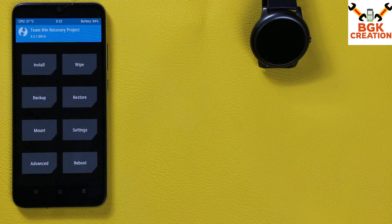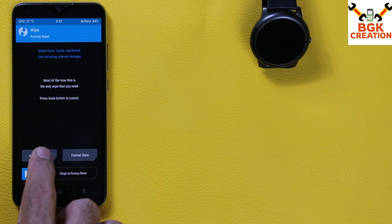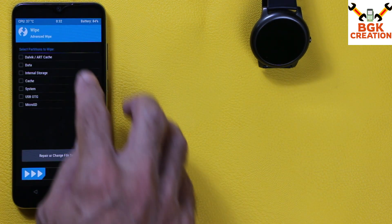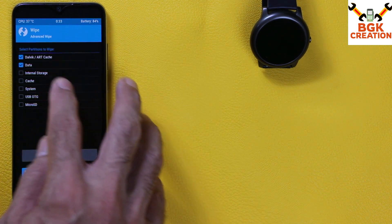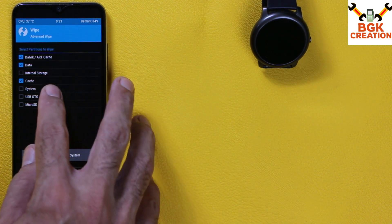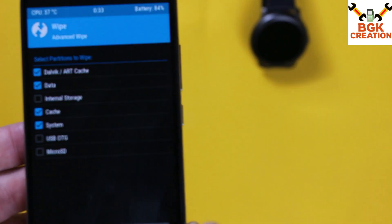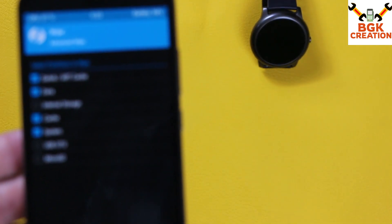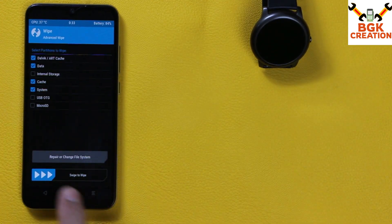After booting to custom recovery, tap on Wipe, then tap on Advanced Wipe and select Dalvik/ART Cache, Data, Cache, and System. You must select these four partitions, and then swipe to start wiping.